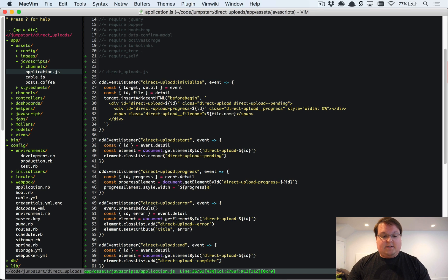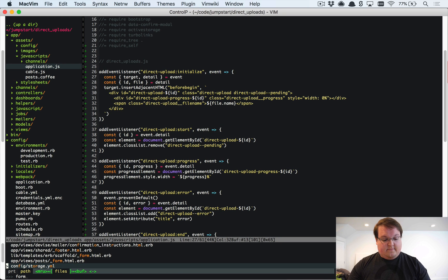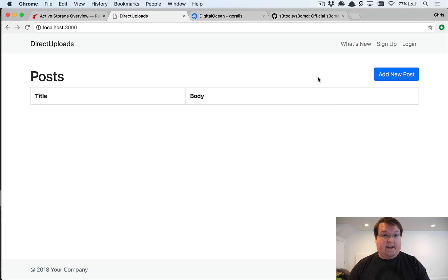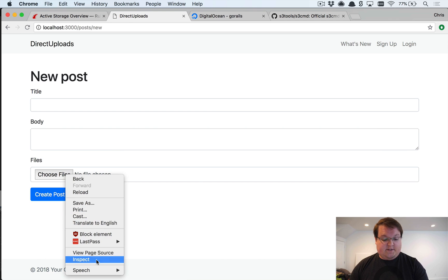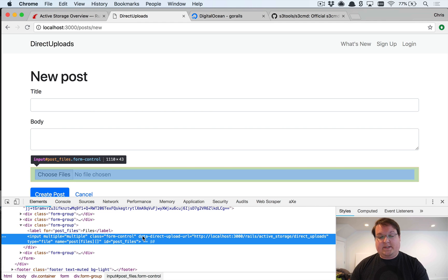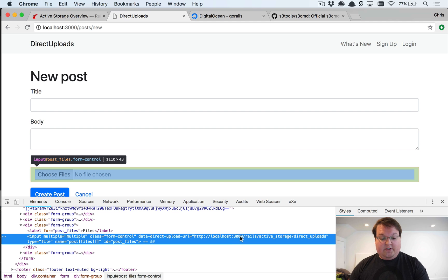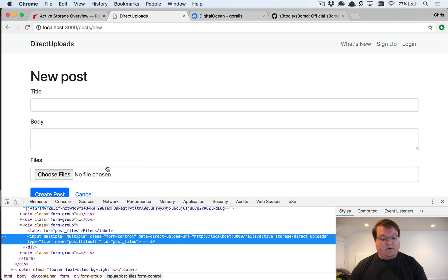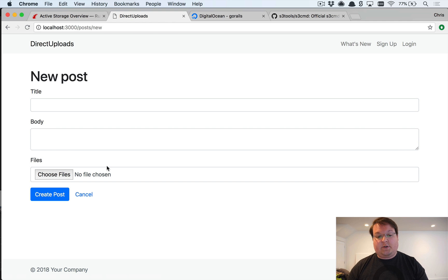The 'direct-upload:initialize' event fires on the target — the file upload field marked with 'direct_upload: true'. If we add 'direct_upload: true' to the file field in our post form, Rails interprets that and adds the 'data-direct-upload-url' attribute pointing to the Rails Active Storage direct uploads URL. With 'multiple: true', the field name becomes 'post[files][]', handling multiple files correctly.